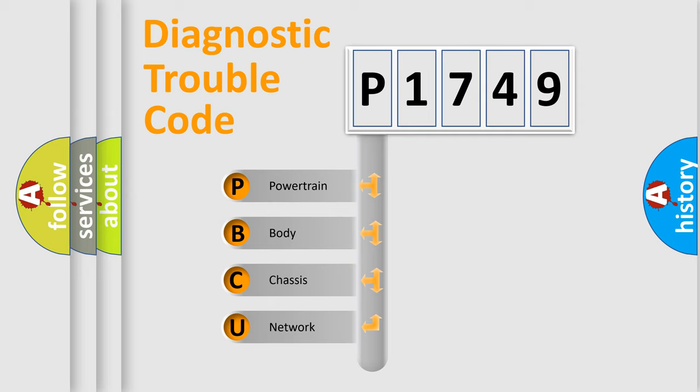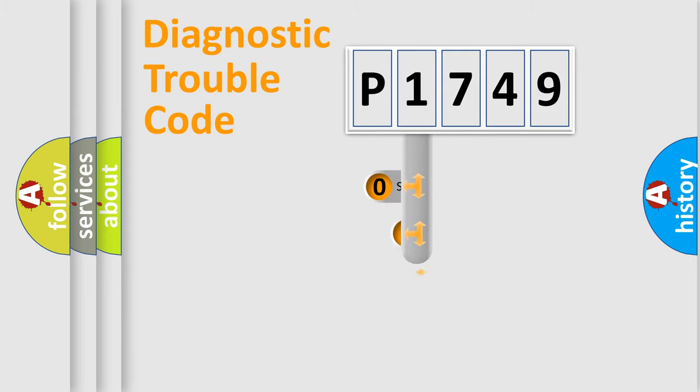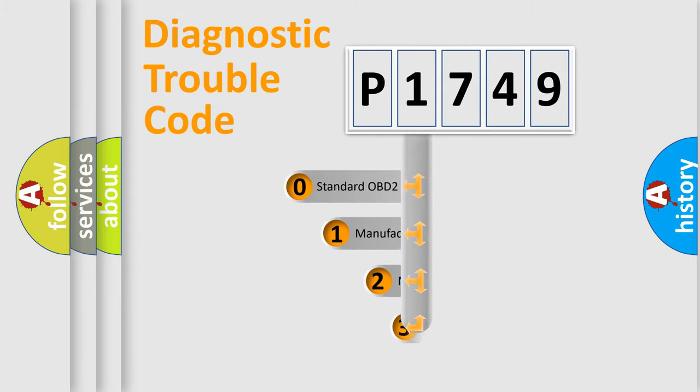We divide the electric system of automobile into four basic units: Powertrain, Body, Chassis, and Network. This distribution is defined in the first character code.